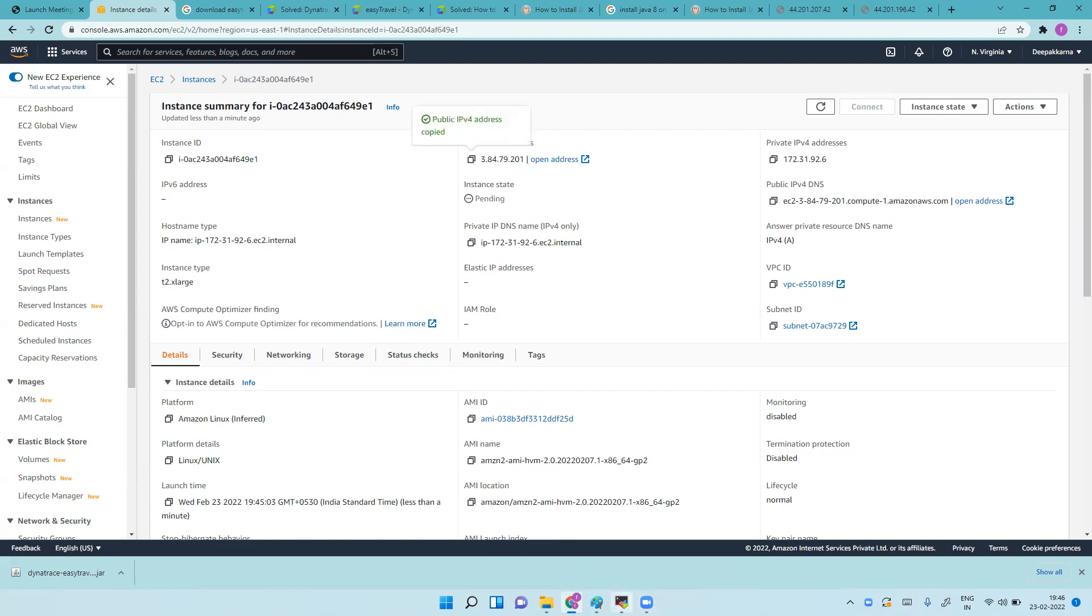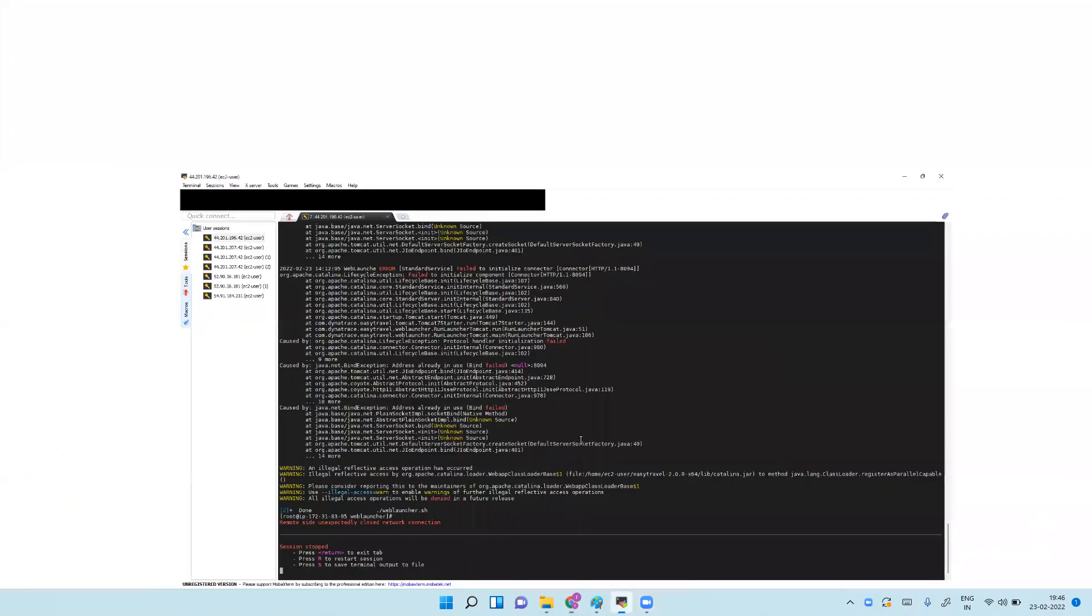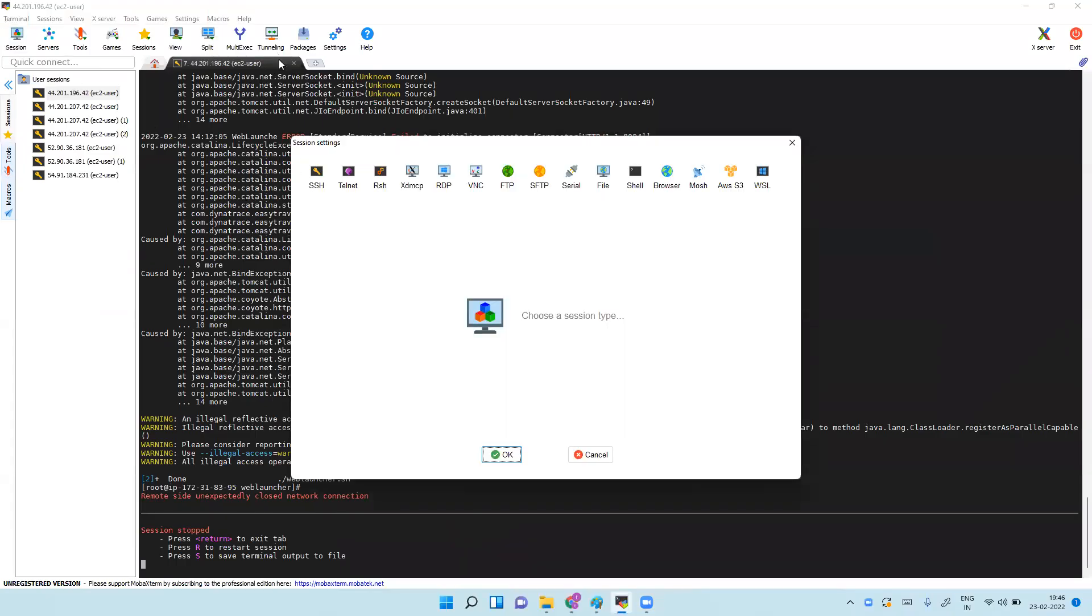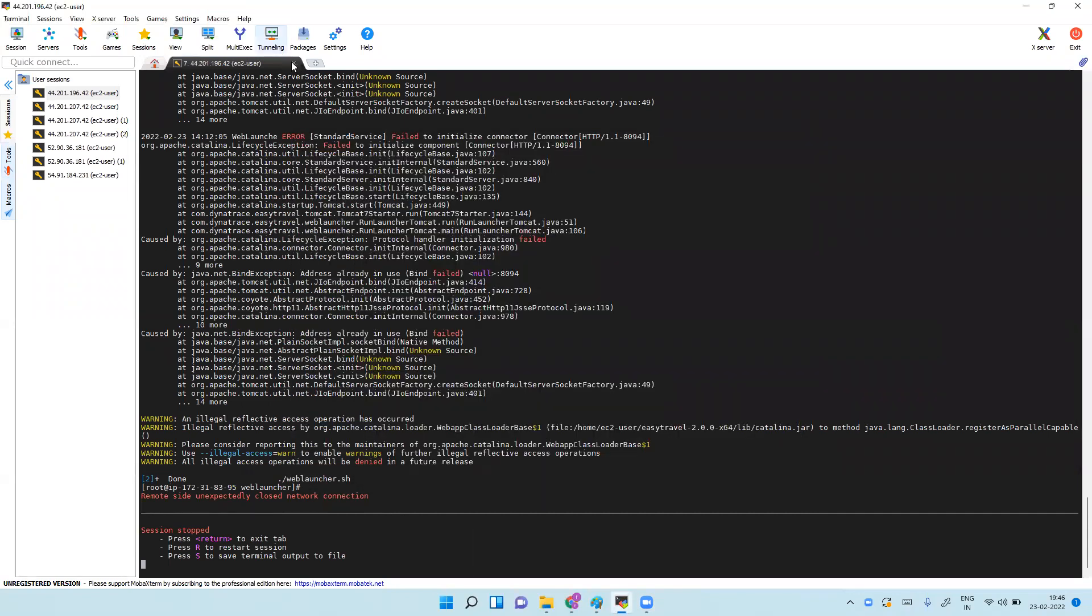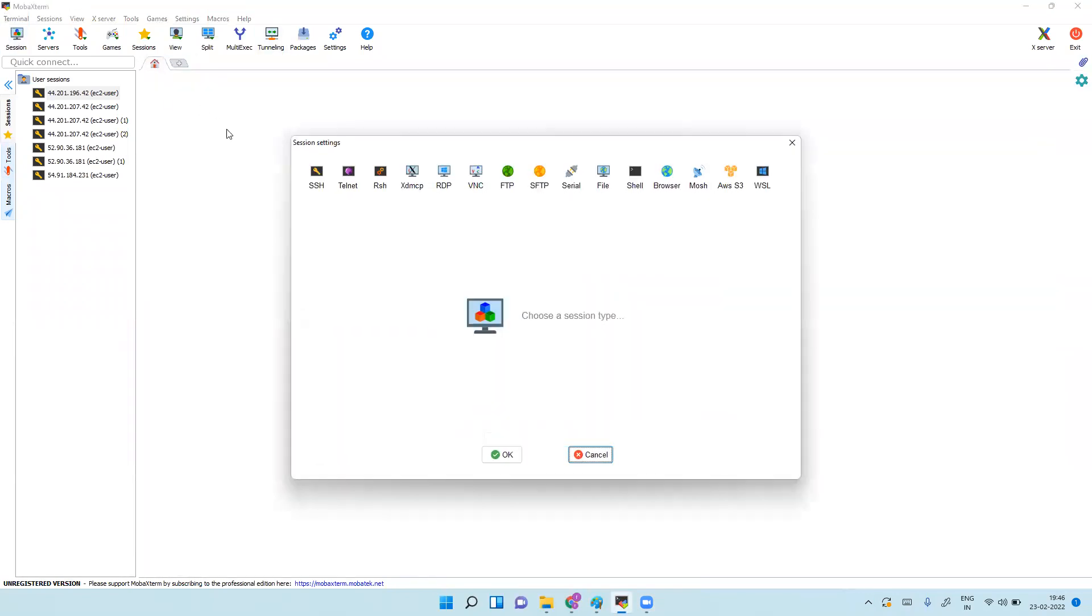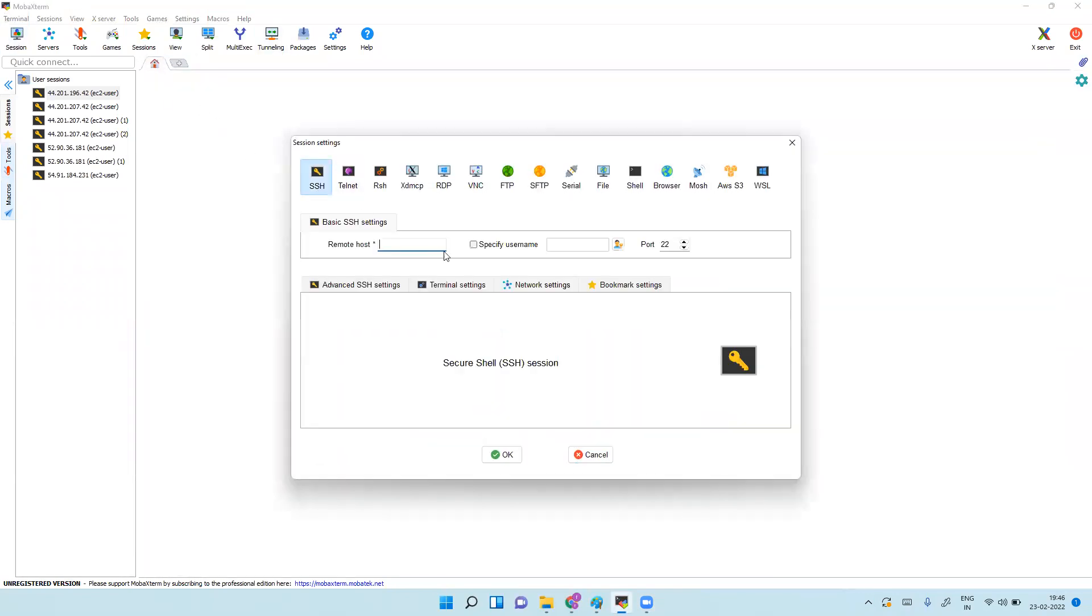Let's log into the server first. To log in, just let me cancel this and log in as ec2-user.